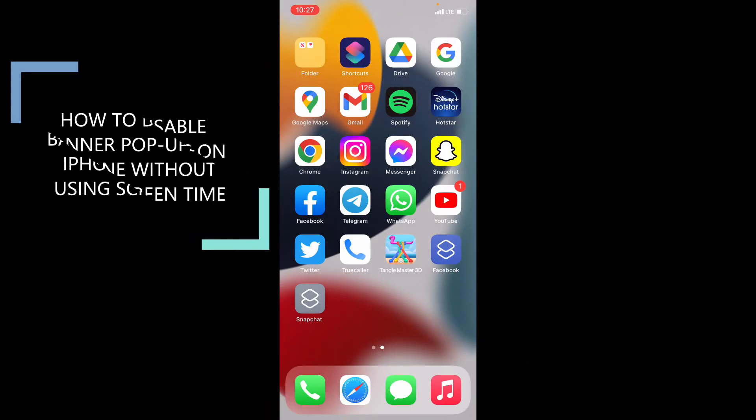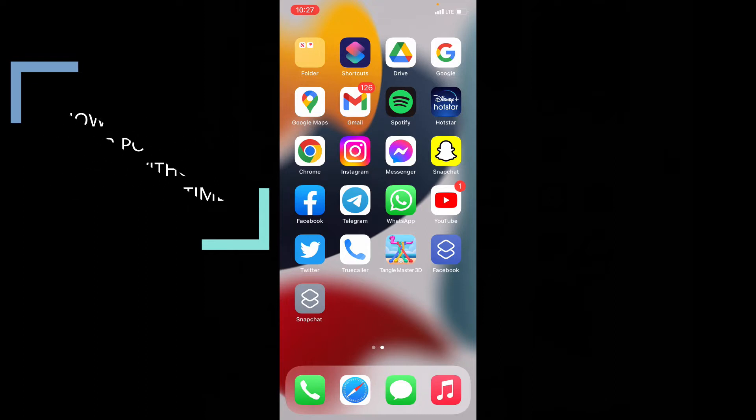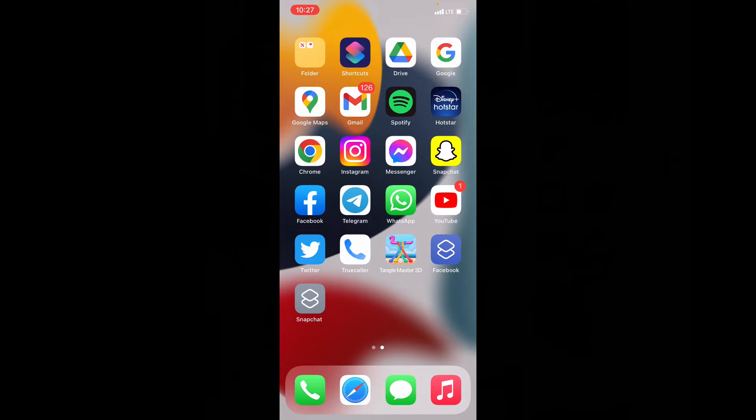This quick video is about how to disable shortcuts banner popups on iPhone and iPad without using screen time. Before that, I already made a video about how to use shortcuts to change app icons. If you don't know, just watch this.